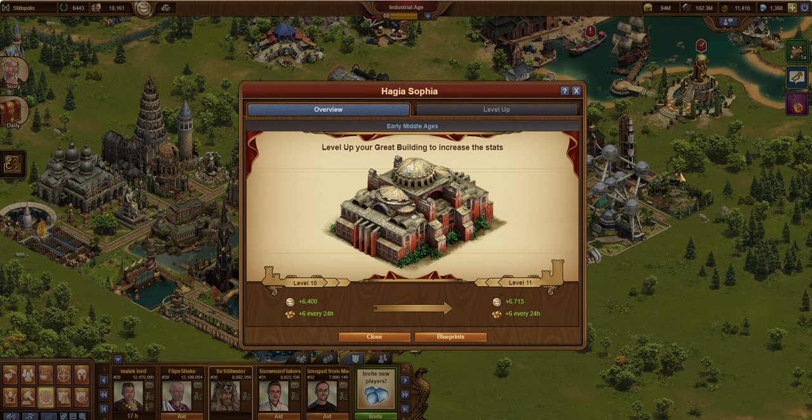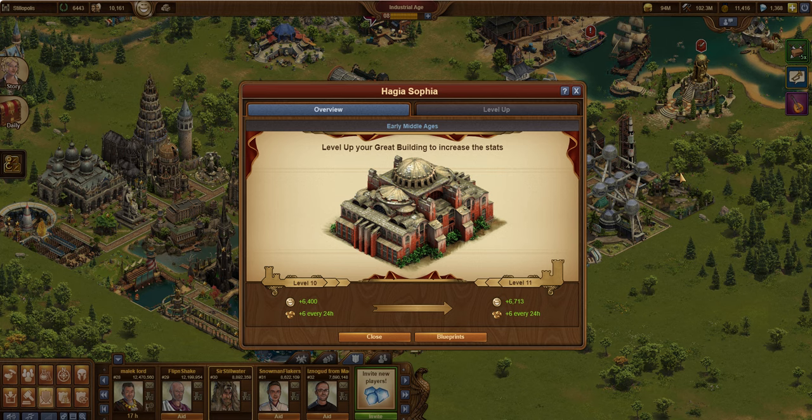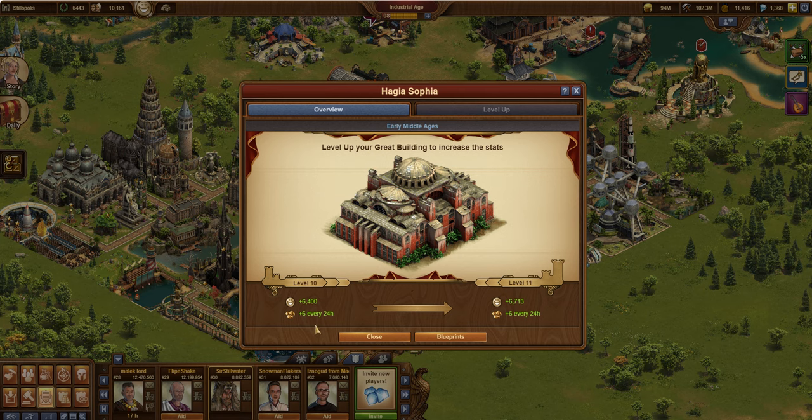You had to wait for the hours to tick to get those, or from your town center, or from contributions. They weren't everywhere like they are today. So this building used to have a lot more value in its early days. Now, there's a lot of inflation in the forge point game.